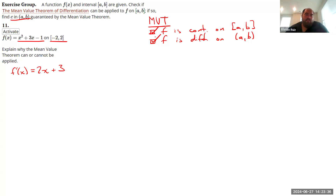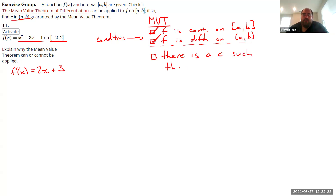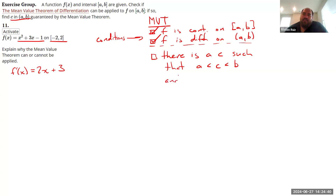Both conditions are met, so the Mean Value Theorem has to apply. Now we need to find the value of c. The result of the Mean Value Theorem is: there is some value c on the open interval, strictly between a and b — c cannot equal a or b — such that f'(c) equals the average rate of change.